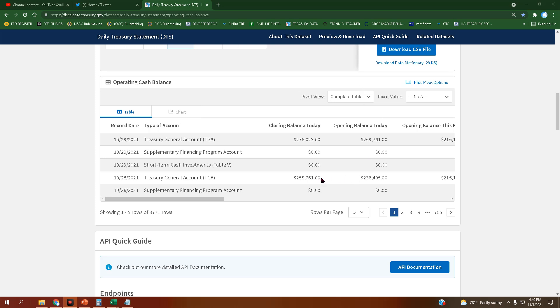We opened up today again at that last price of $259,761,000, ended up closing at $278,023,000.